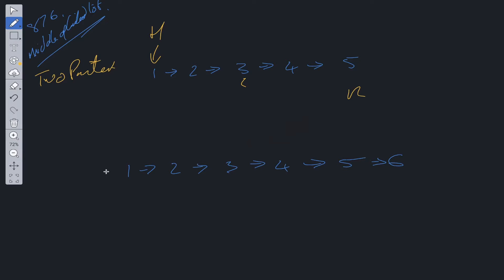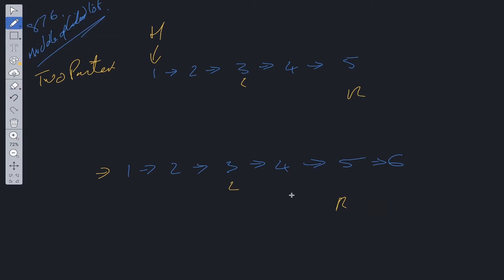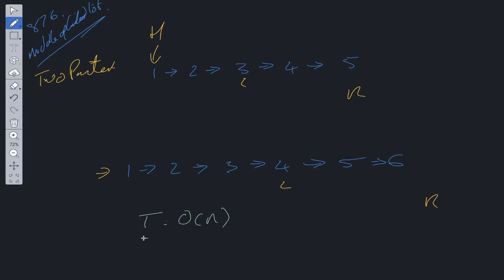Let's verify with the second example. Left and right pointer start at head; right pointer moves, left pointer moves, right pointer moves again, left pointer moves again, then the right pointer goes out of bounds and the left pointer lands at four. Time complexity is O(n) where n is the length of the linked list, and space is O(1).